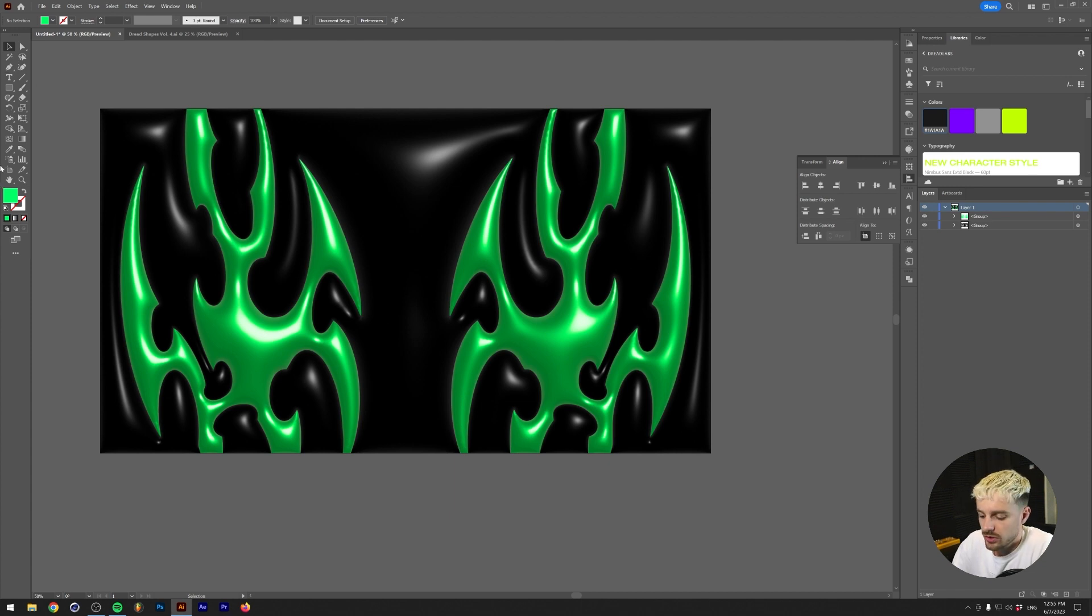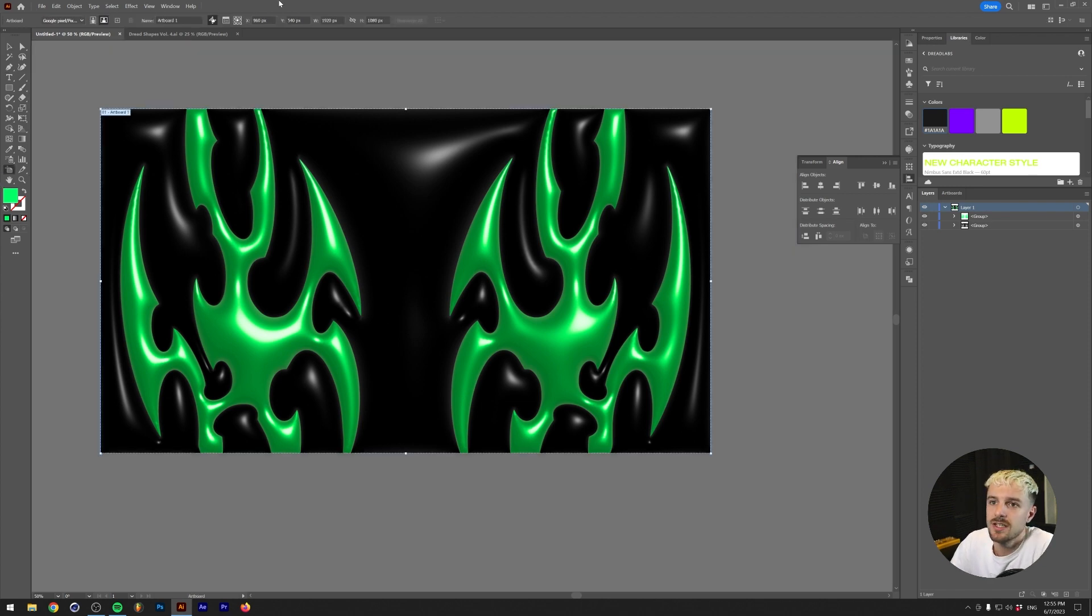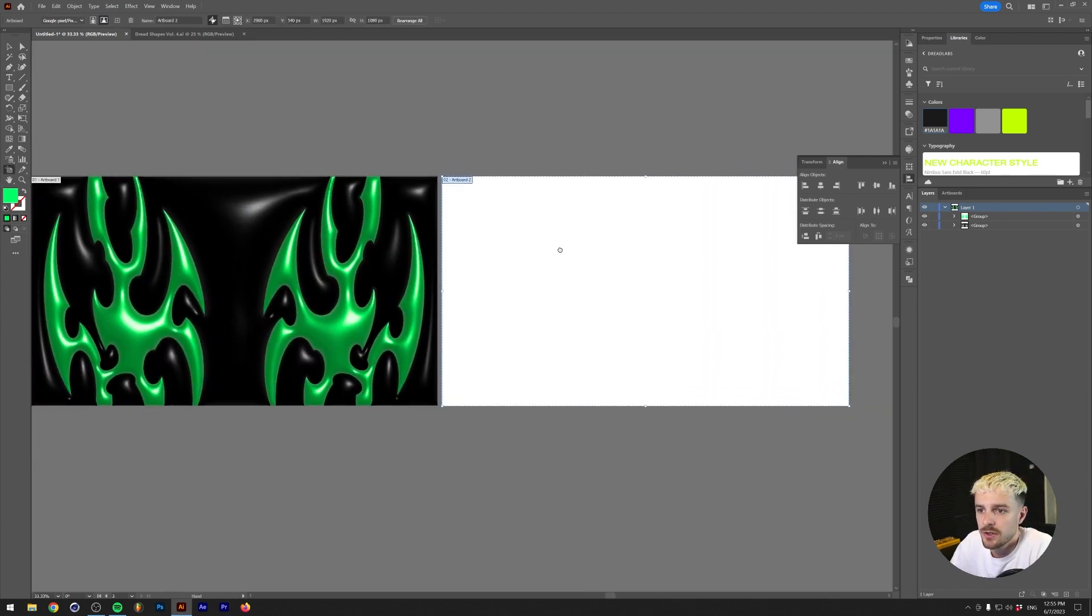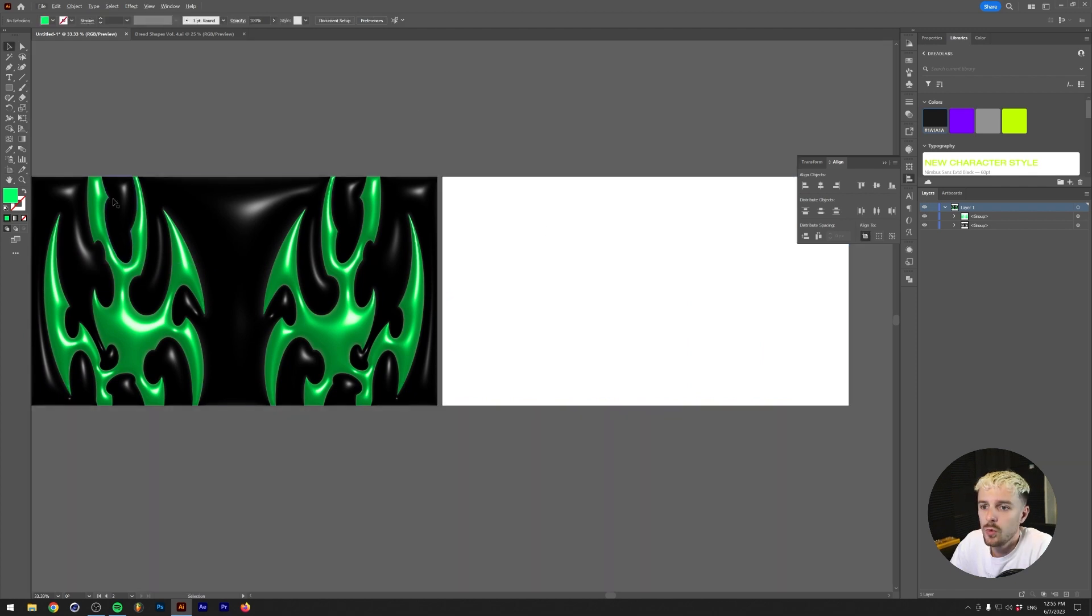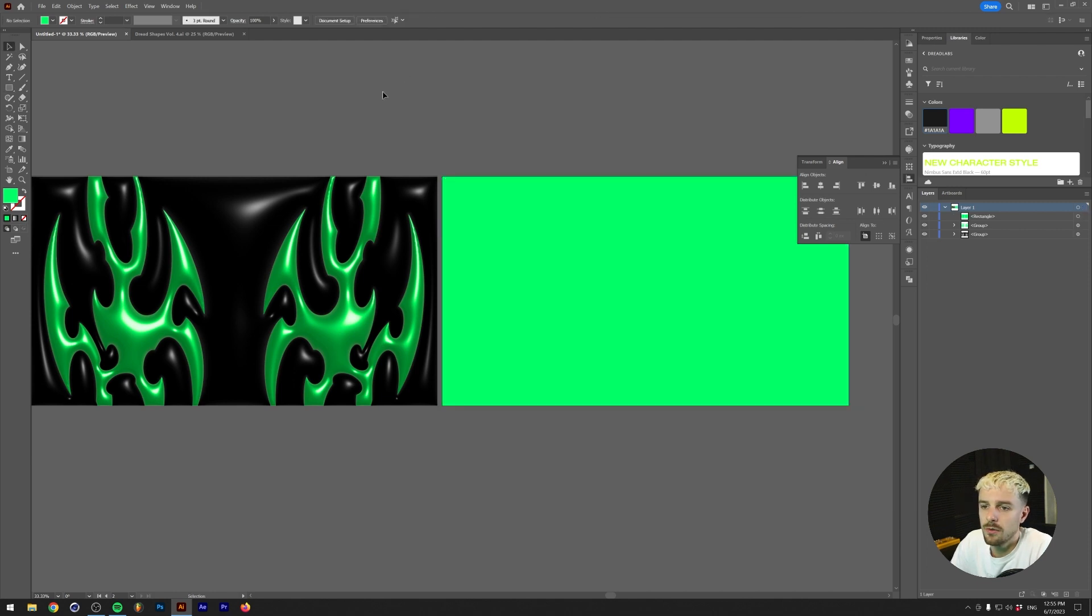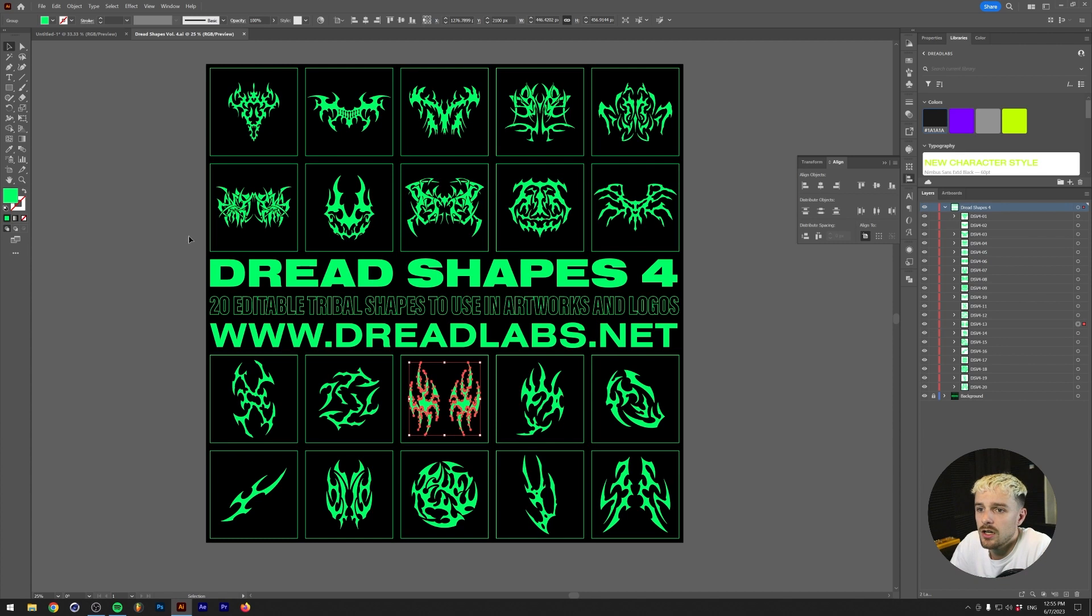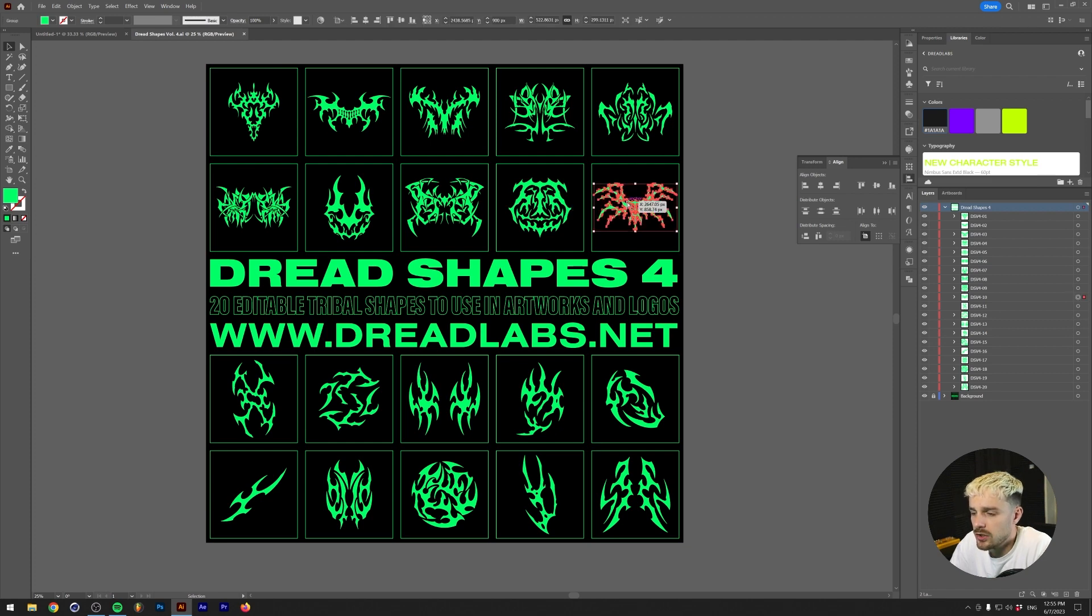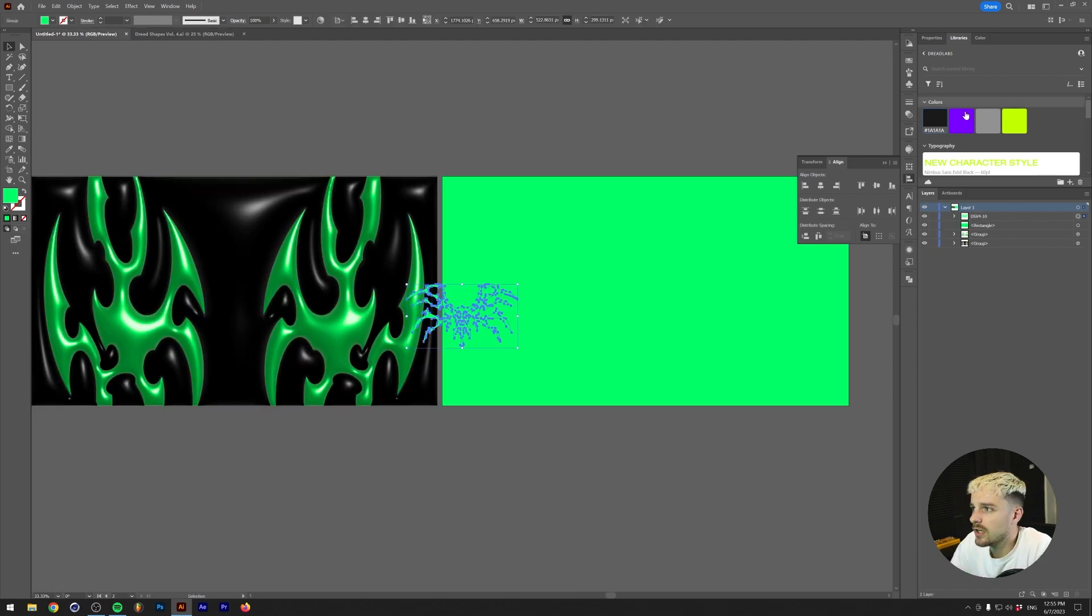All right, so in order to create this setup I'm going to make a new artboard which is the same size as our other artboard. Essentially this is very easy to do - all we need is a plain square or rectangle that fills up the whole canvas. I'm going to use a tribal shape, but you can obviously use anything for this. I'm just going to pick one from the Dread Shapes package. I used this one for the first video, let's just use this one for the second one.